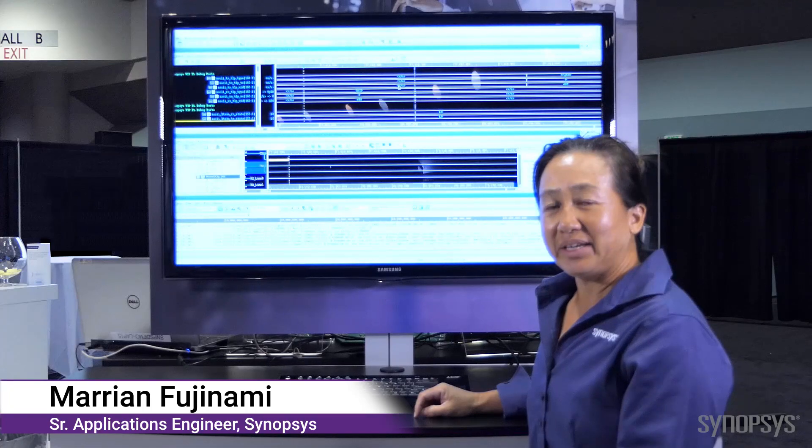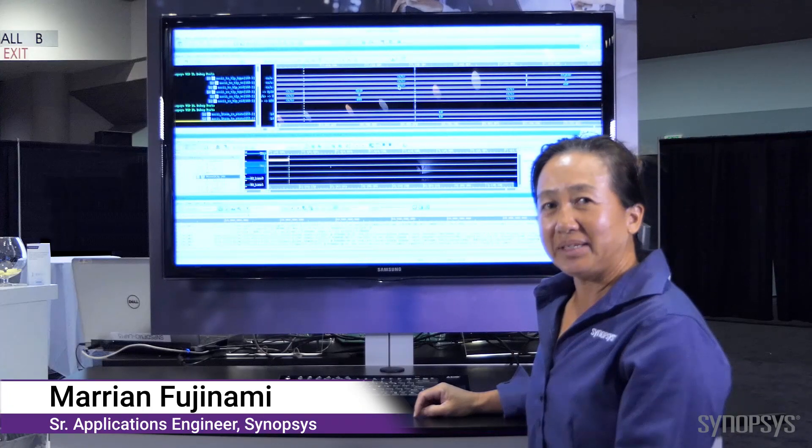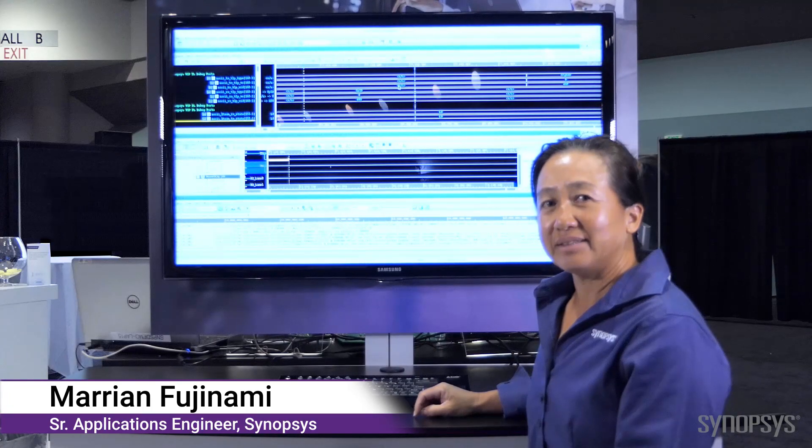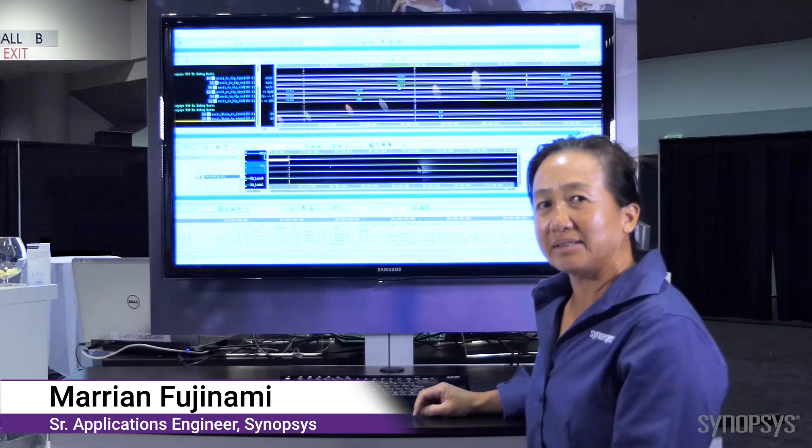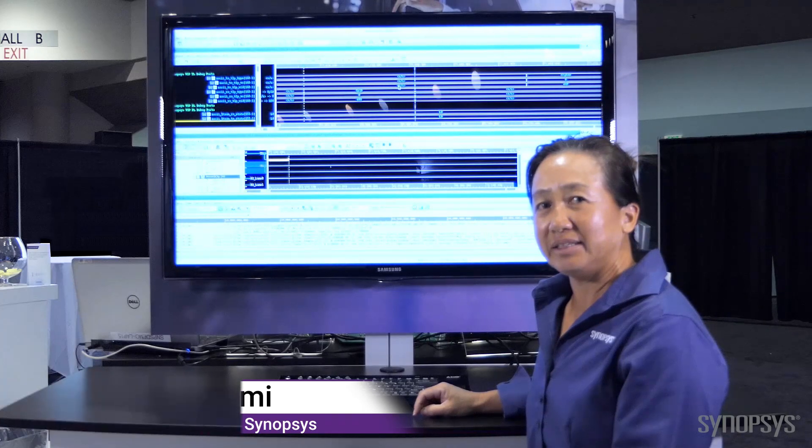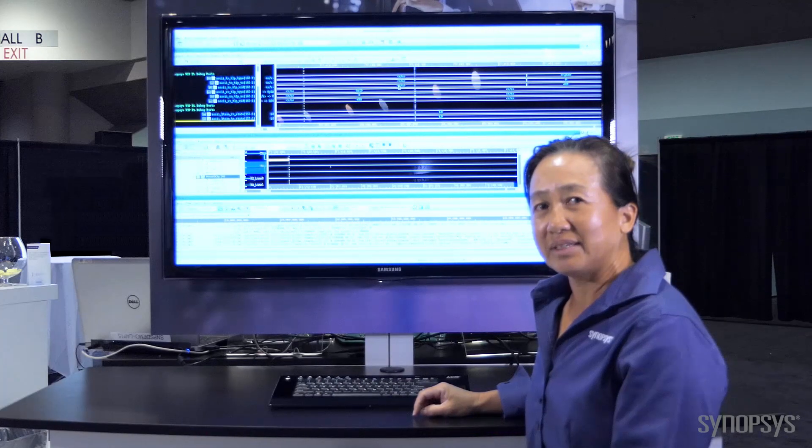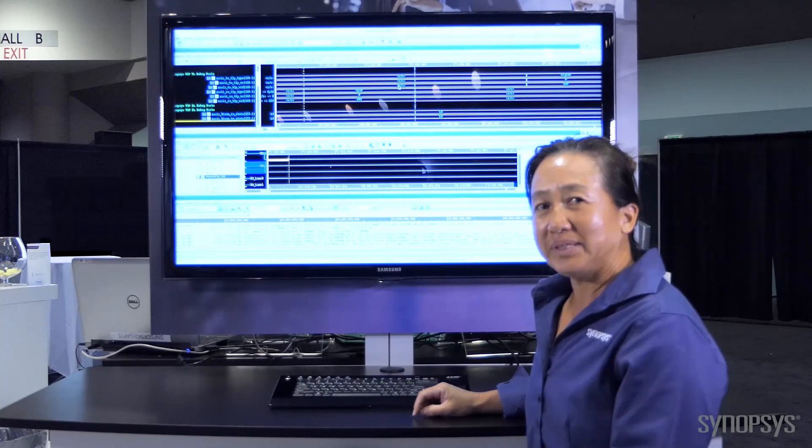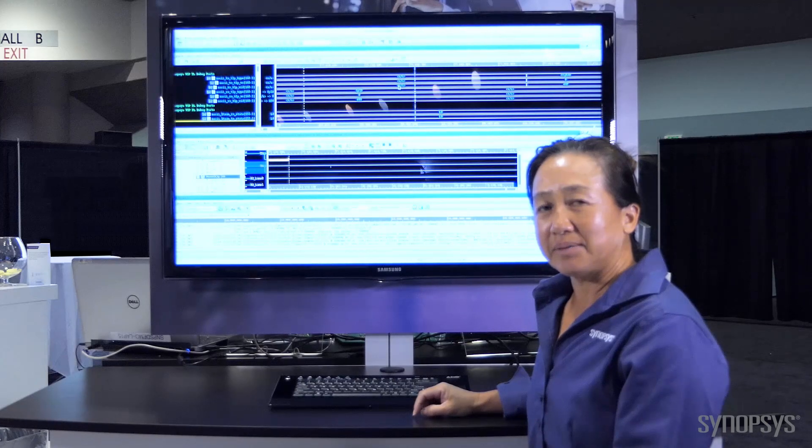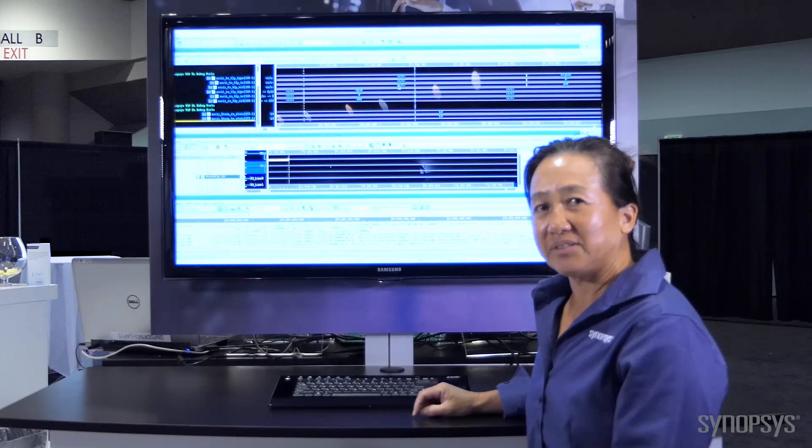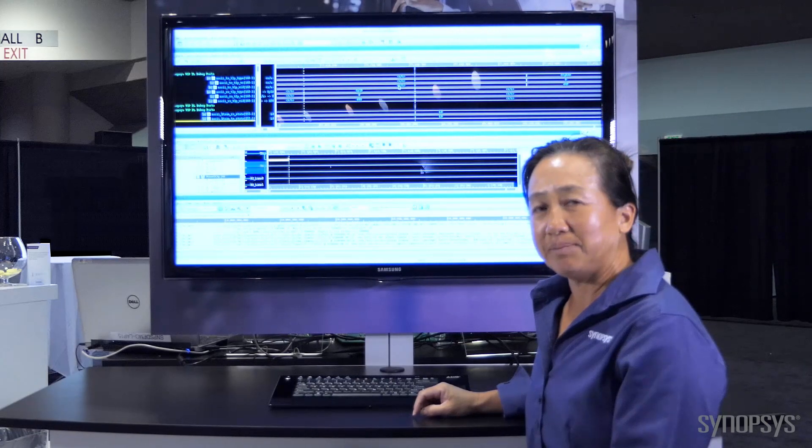Hi, my name is Maryann Fujinami. I am with Synopsys, and today I'm here at the PCI-SIG 2018 conference. I will be here to demonstrate the PCI Express verification IP.